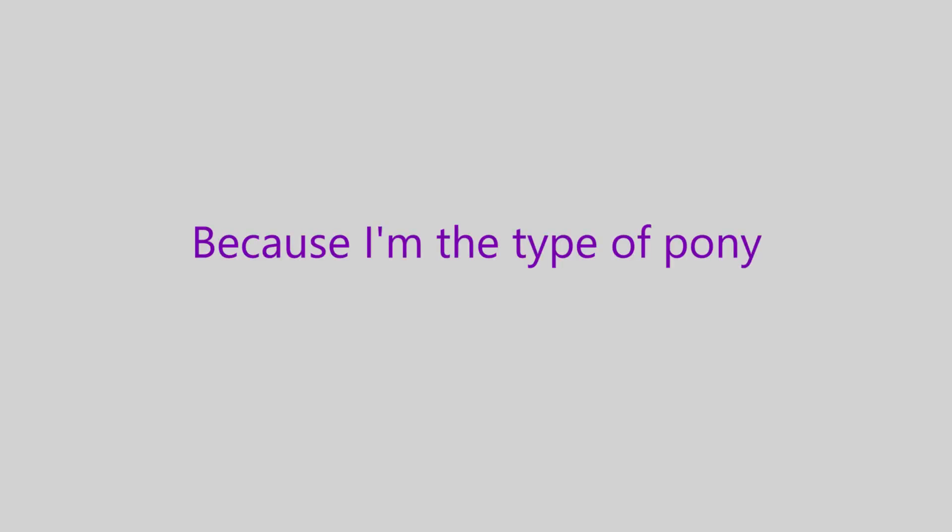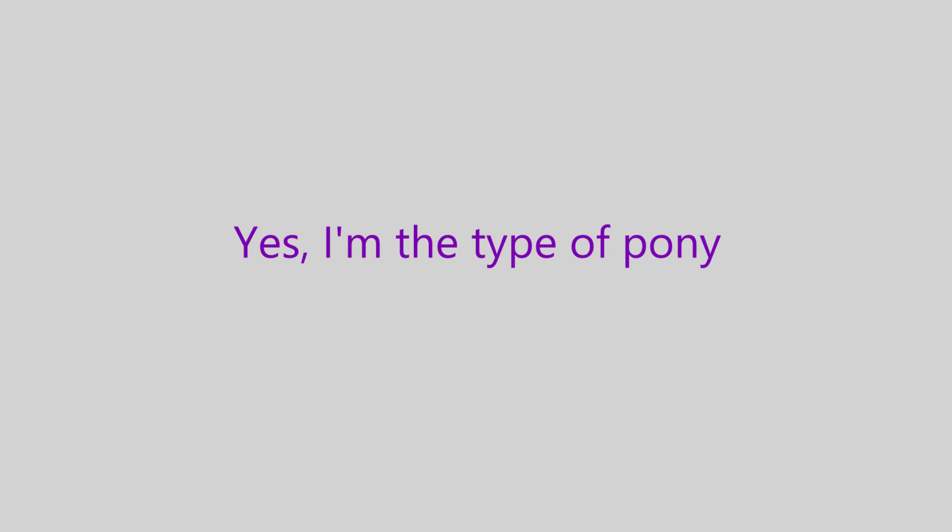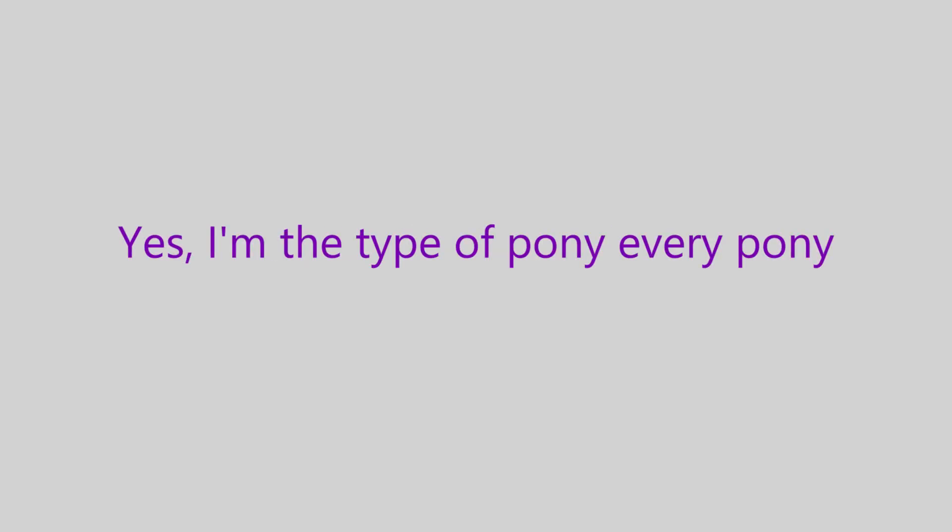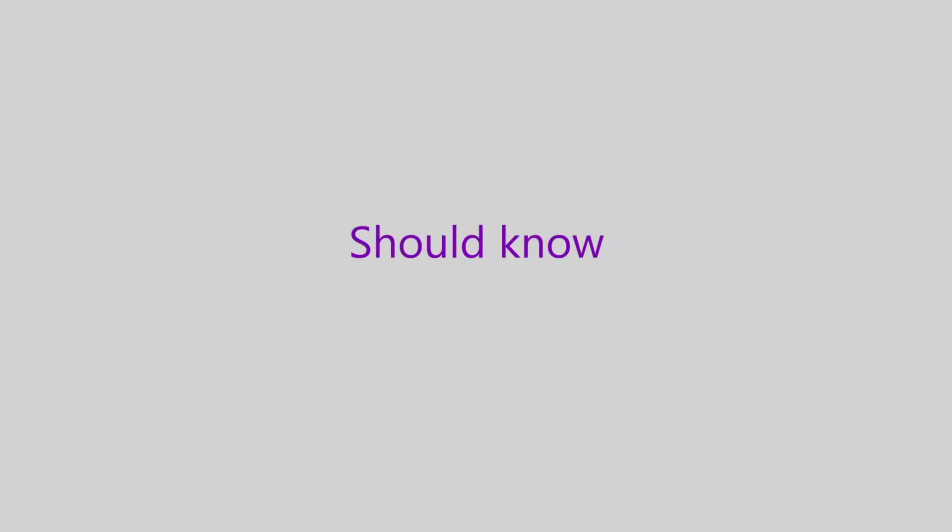Because I'm the type of pony, yes, I'm the type of pony. Yes, I'm the type of pony, everypony should know.